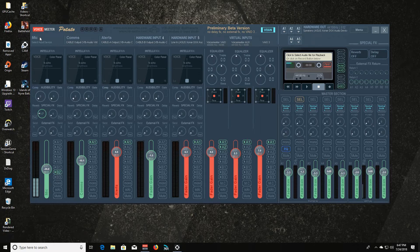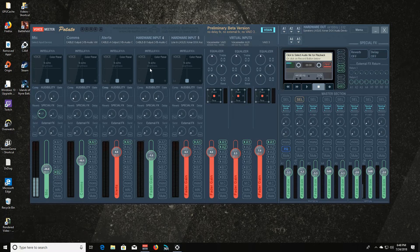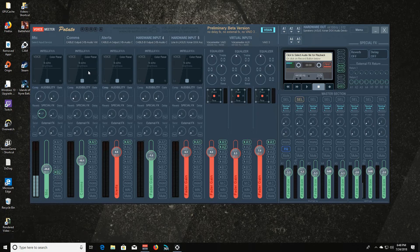So here is VoiceMeeter Potato. So what is the difference between this and VoiceMeeter Banana? Well, other than obviously it's a lot bigger, and it has more channels. Really not a lot.